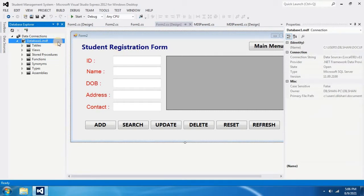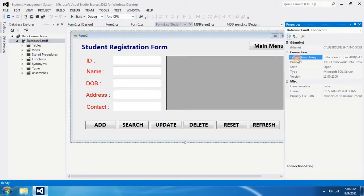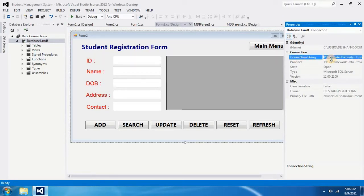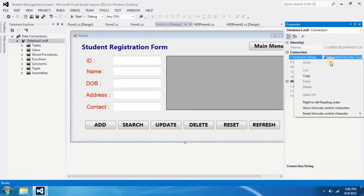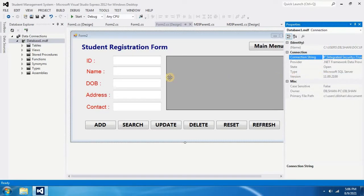You can double click on Database 1 and in the properties window you will see connection string. The value of connection string will be in front of it. You can double click it and highlight, right click on it, and copy. Now you have copied the connection string to your database.